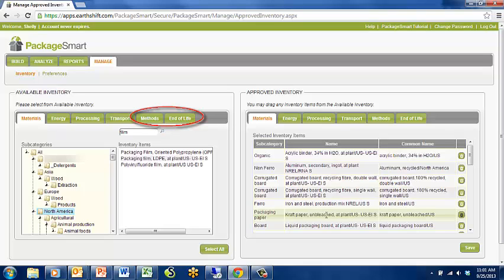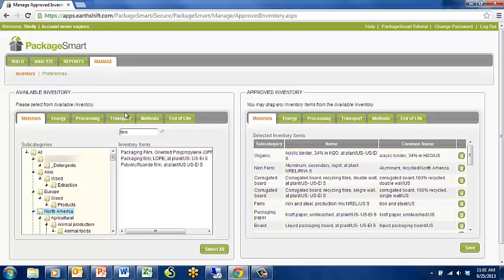For this demo, you only have one Impact Assessment Method, Packaging Impacts, and one Waste Scenario, U.S. Waste. Others can be made available when you purchase a license to PackageSmart.